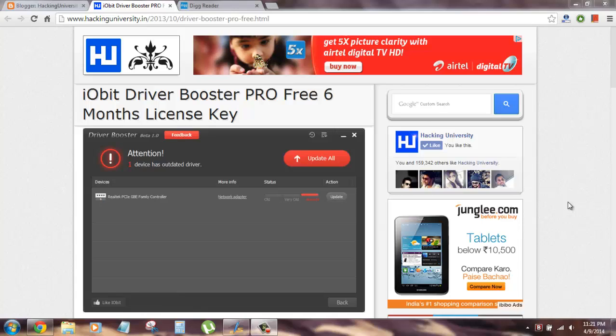The IObit Driver Booster Pro, if you know about the software, it is used to update your old outdated drivers on your Windows system. Or if you have just installed Windows right now and you do not know where you can download the drivers, this tool can help you out.